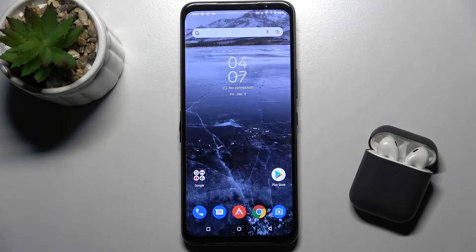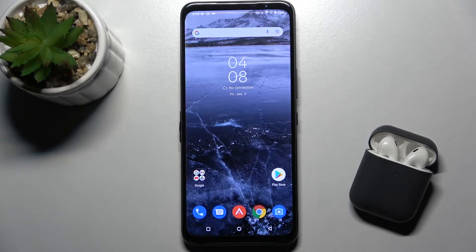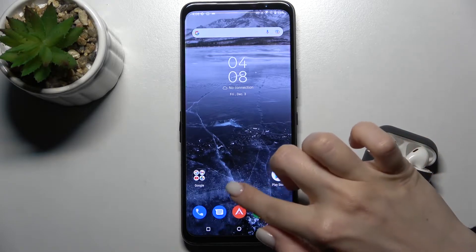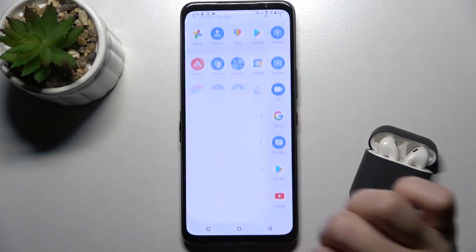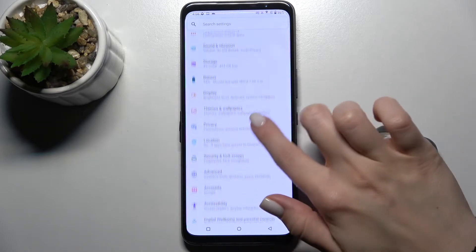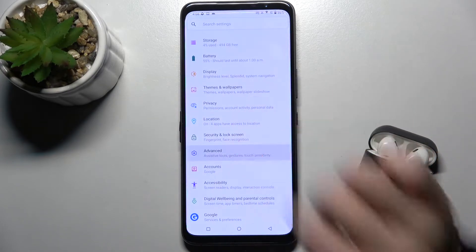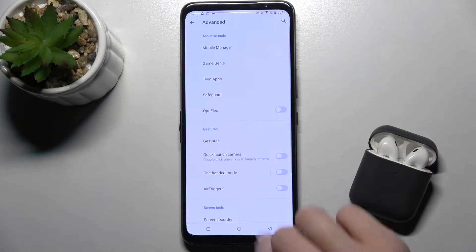Welcome to the Infrared Fmi Asus ROG Phone 5s. I'll show you how to customize quick launch on this device. First, go to Settings, then navigate to the Advanced section.